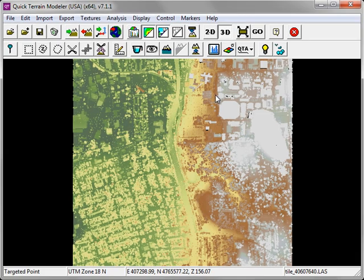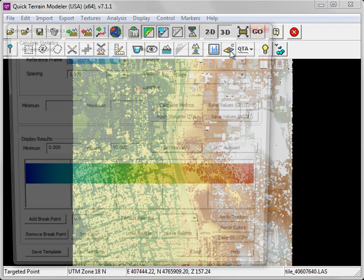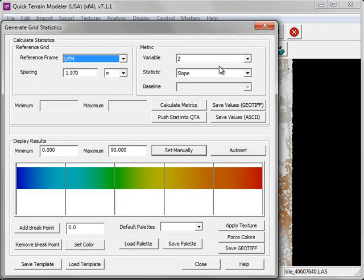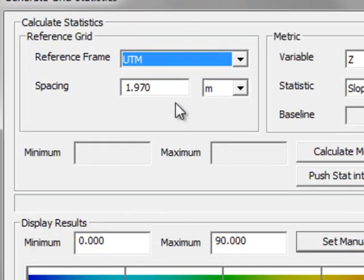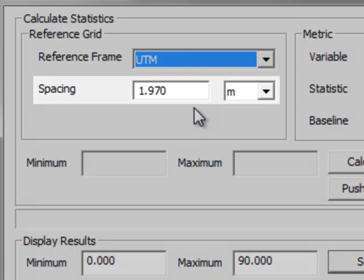To start the grid statistics process, click on the grid statistics button in the toolbar. This launches the Generate Grid Statistics window. In the upper left you'll see the reference grid. The spacing refers to the size of the grid cells.